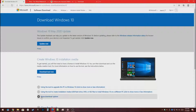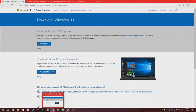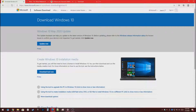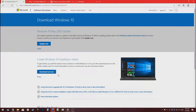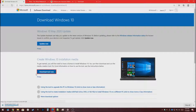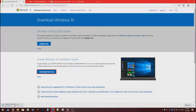First you want to open Microsoft Edge, Chrome, Safari, whatever you may have on Windows, and just go to this website here. Then you want to press Download Tool Now. Then you want to open the file from downloads — MediaCreationTool.exe.